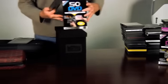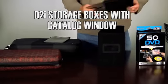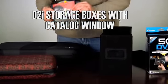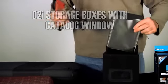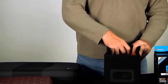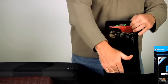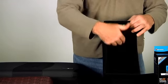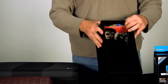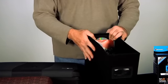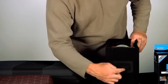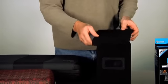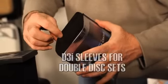We also have the D2i storage boxes. And what that enables you to do is remove the D2i pages from the cases and pop them into the storage boxes. In here, you'll be able to fit at least 50 to 60 pages, which means you'll get 100 to 150 movies along with their covers. There's a cataloging window on the front and a cover on top.